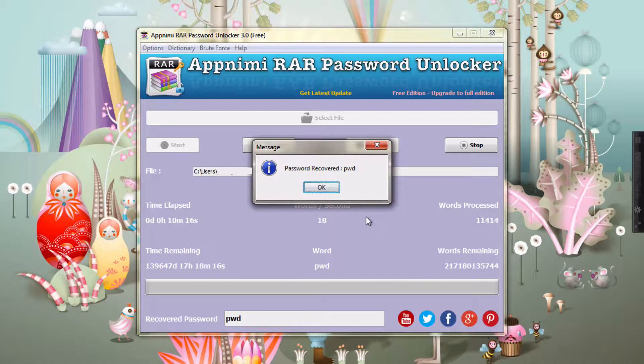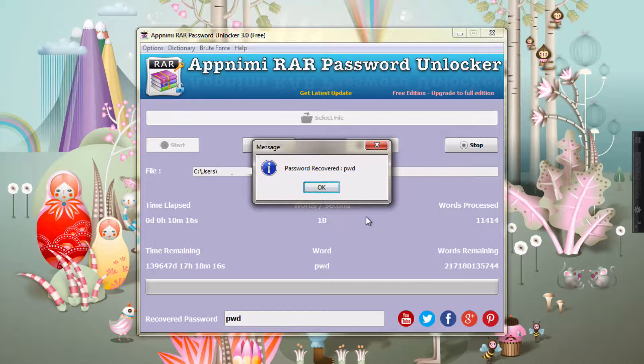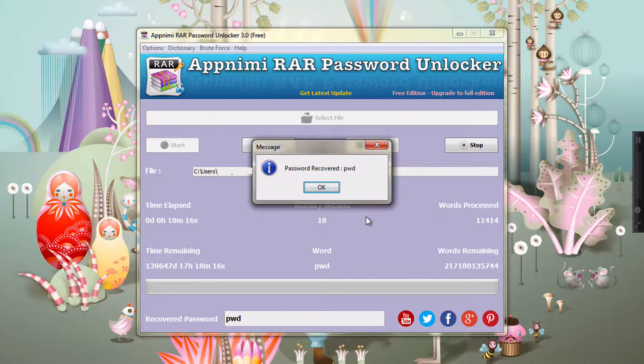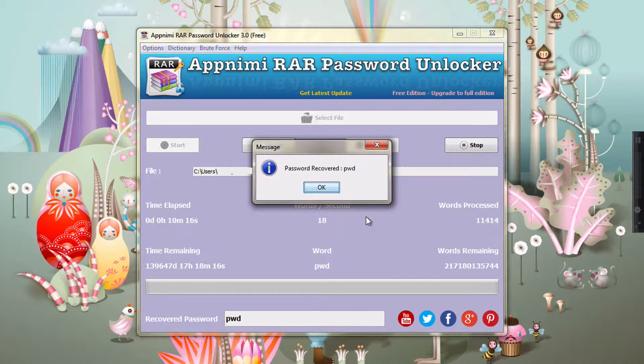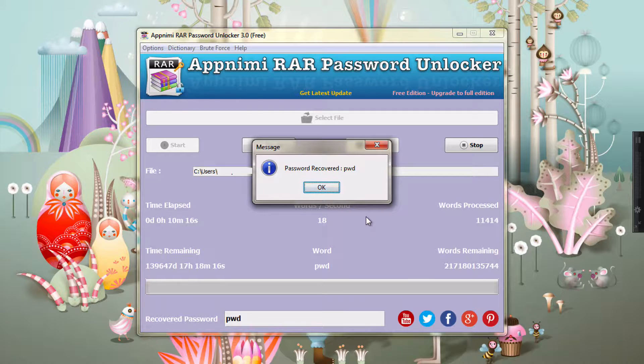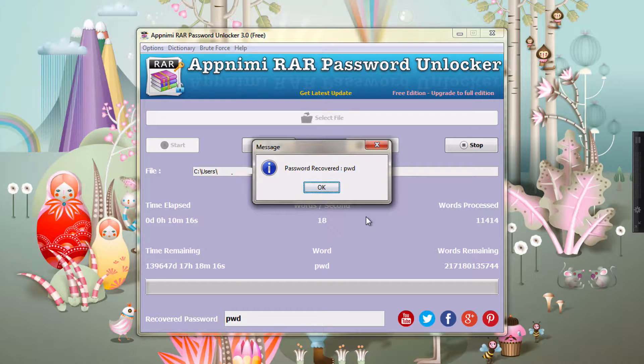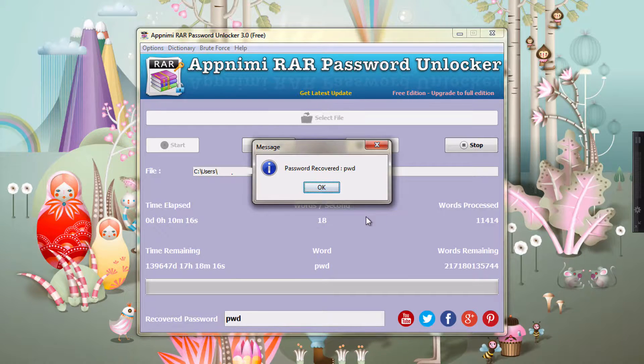So as you can see, the password has been recovered and it is PWD. So this is how you can use the app and get started recovering the password. All the best.